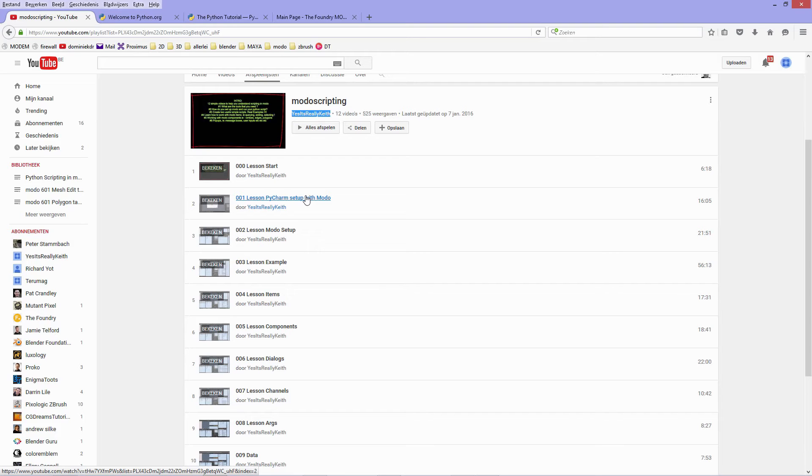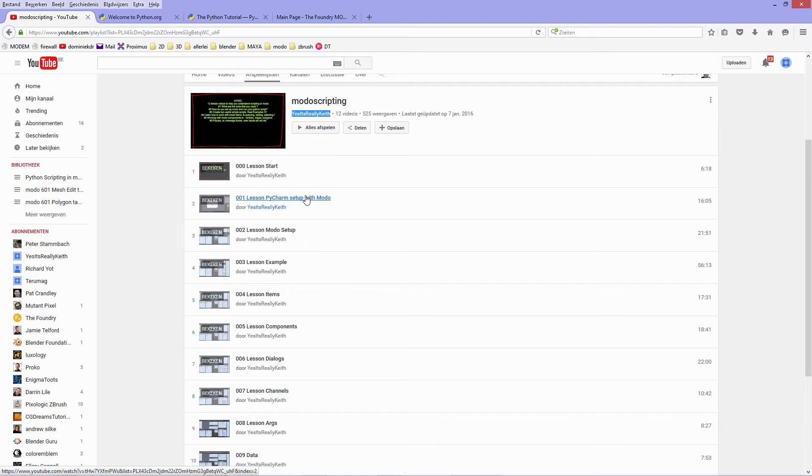I suggest to check out these videos, but these might be already too advanced if you're just starting out with scripting. That's why I am creating my own set of videos to help you get up to speed with scripting in Modo.